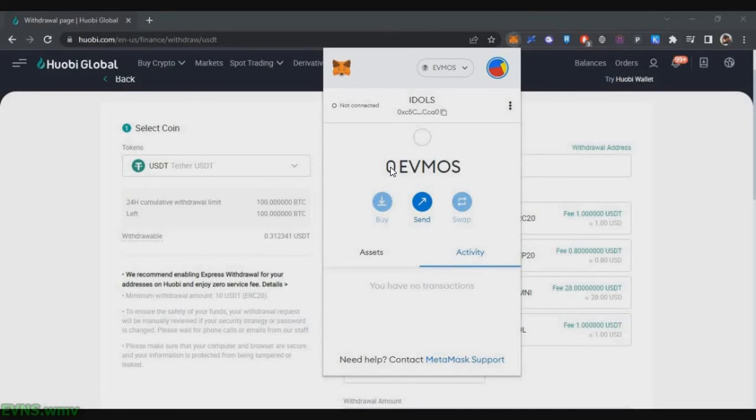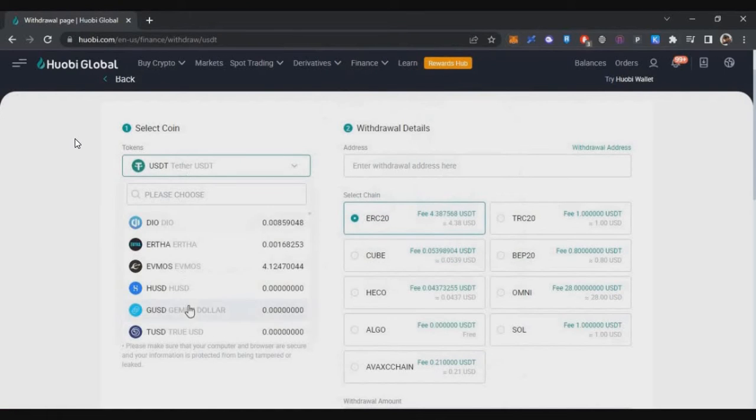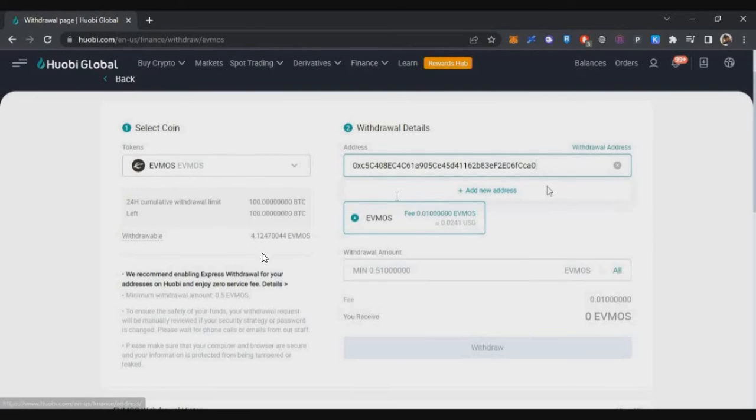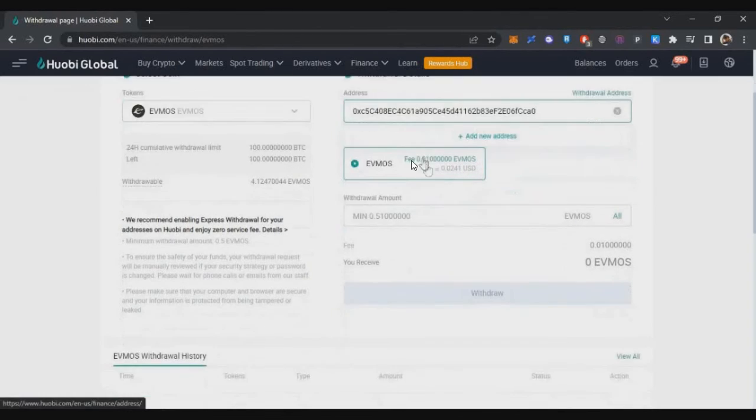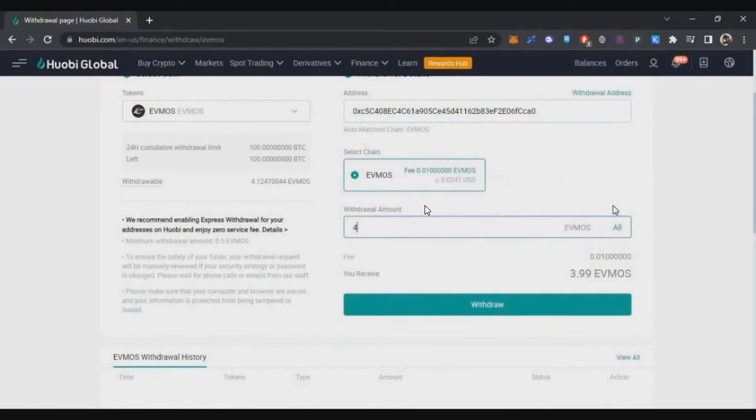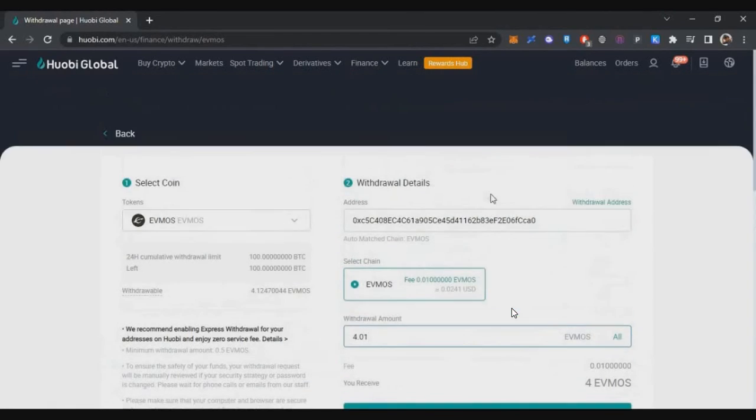After that, you need to load this wallet with a certain amount of EVMOS tokens. I am using Huobi exchange because they charge very low fees and there is no minimum withdrawal restriction. I purchased around four EVMOS tokens. You just paste your wallet address, select EVMOS network, enter the amount as four or you can buy three EVMOS, whichever equals more than around $5.25.